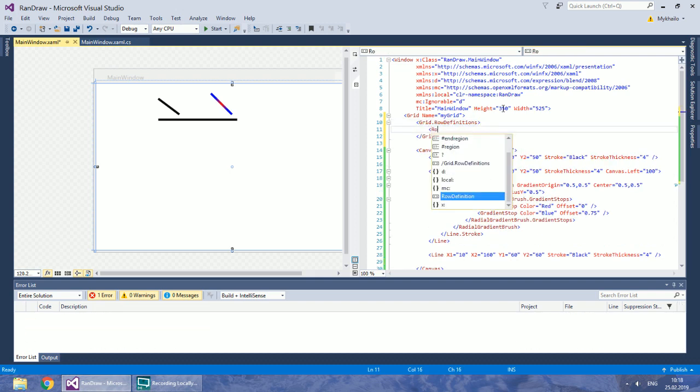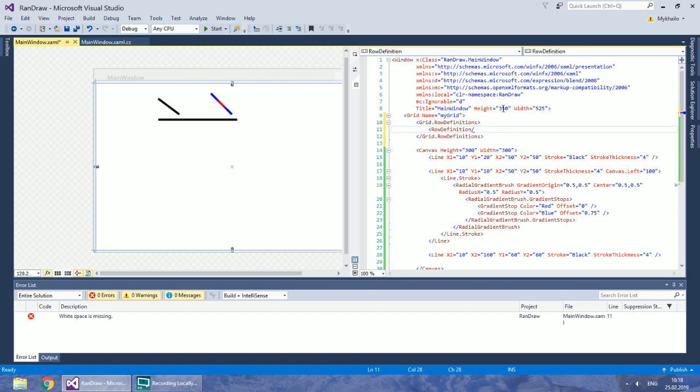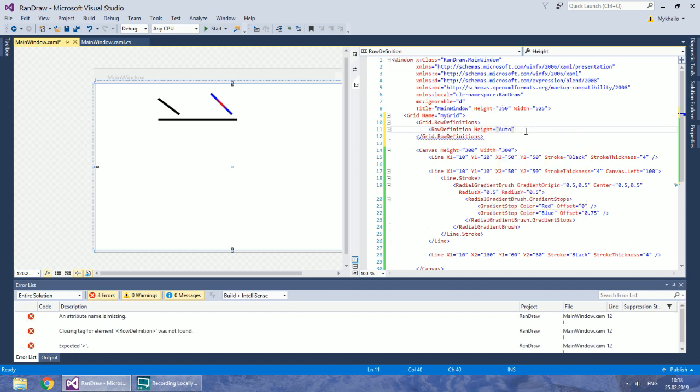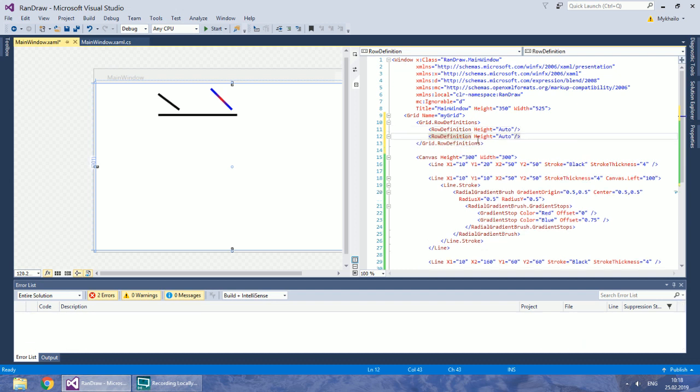The first one should have auto-height because that will be our controls panel. This way, the second row will occupy all the space left and our canvas will be there.